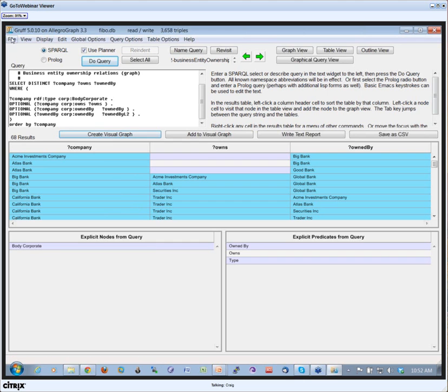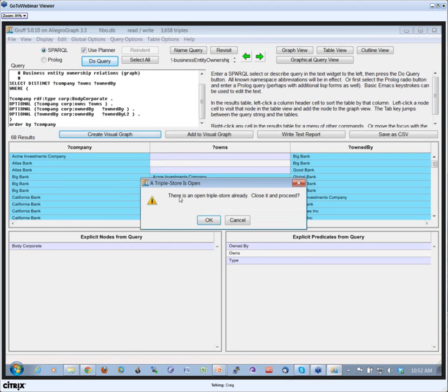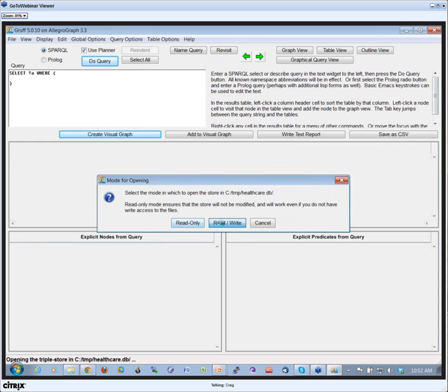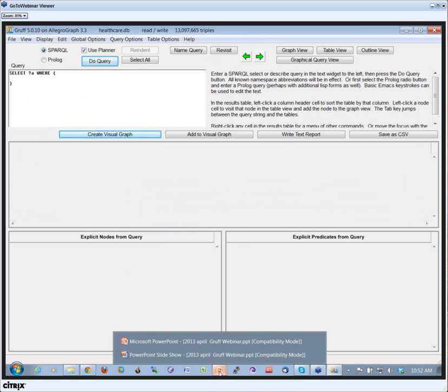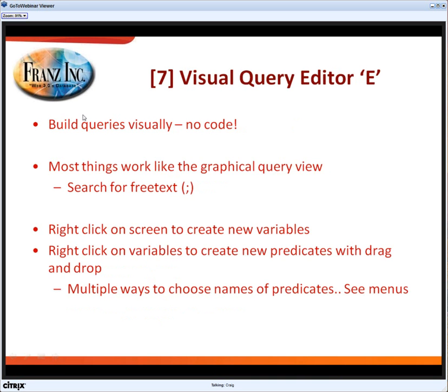So we have another query for you. Let me first get my healthcare demo back, so I have my new database back. We have one screen. Let me see if I have anything here. So we have one screen where I can build queries visually, no code.